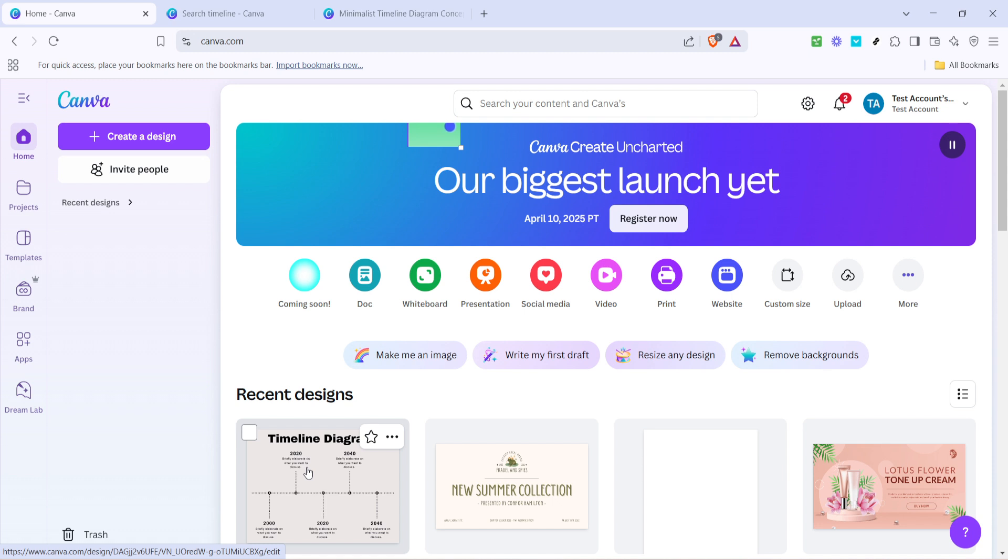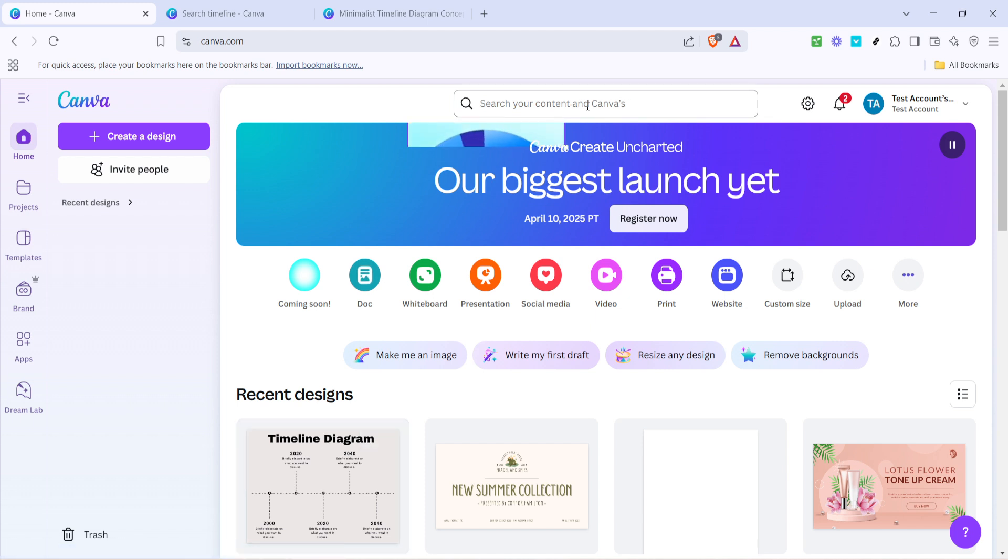First, let's head over to Canva's website. Once you're there, go straight to the search bar at the top of the page. In the search bar, type in timeline.